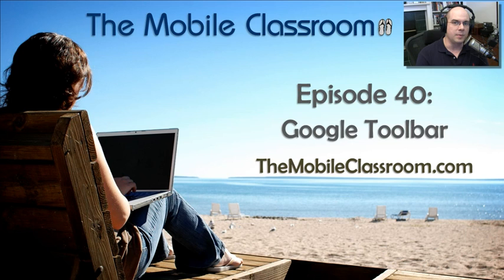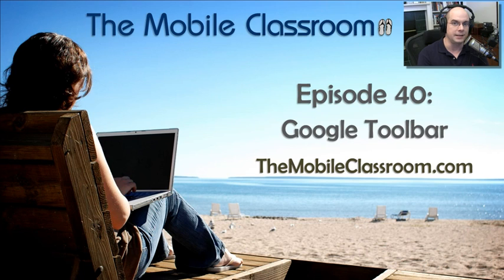Welcome to this episode of The Mobile Classroom, a weekly video podcast where we demonstrate today's most popular technologies.